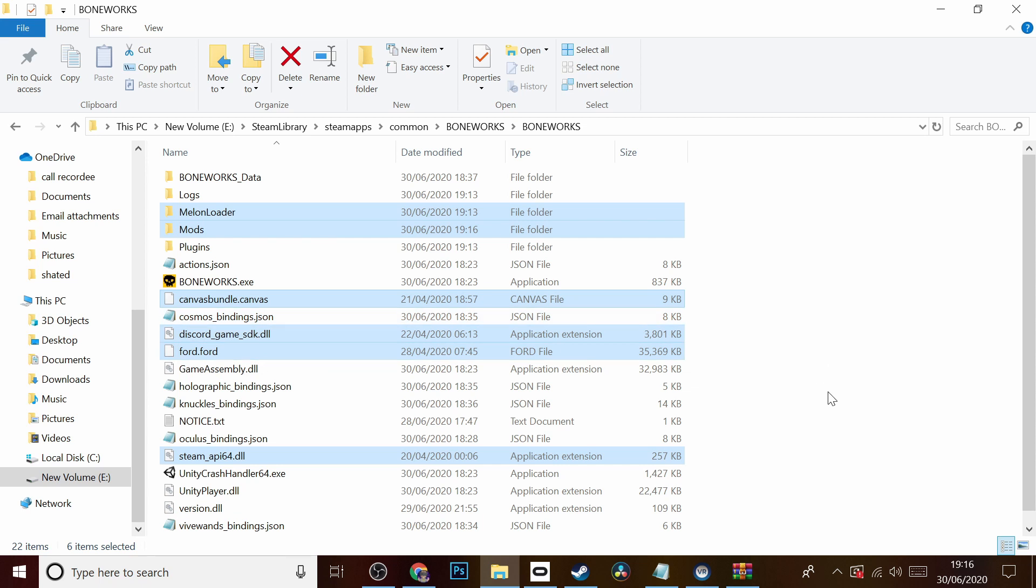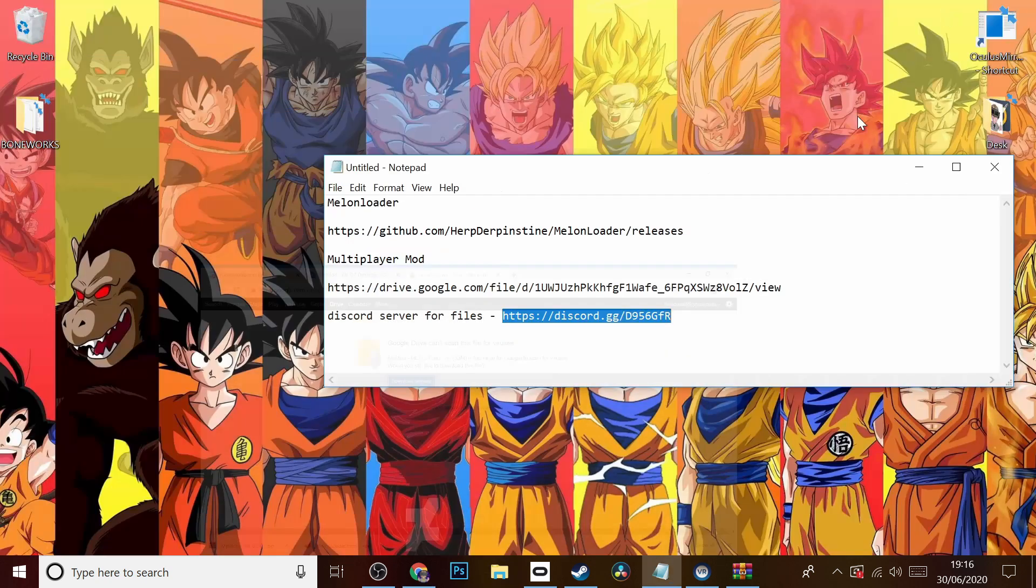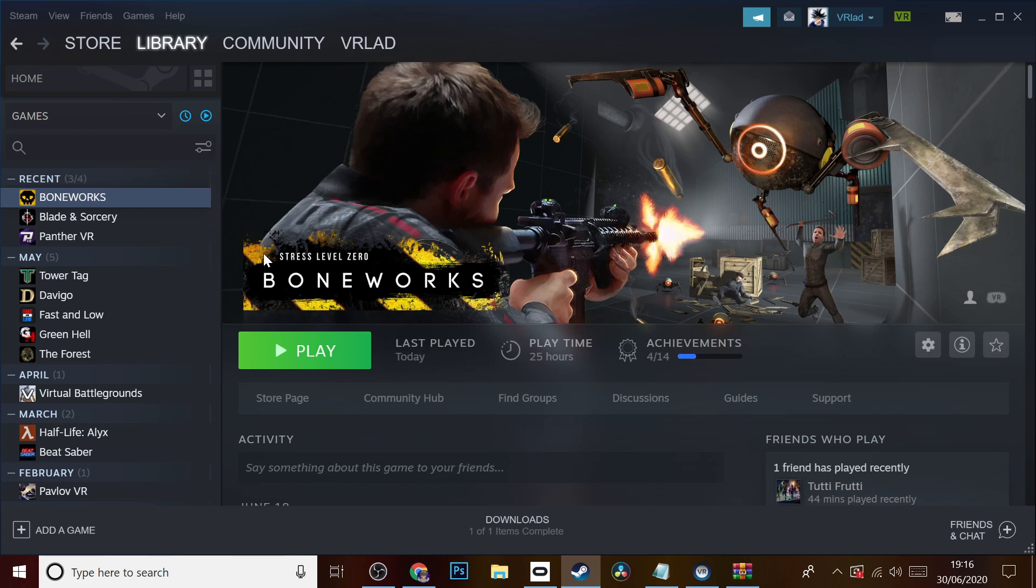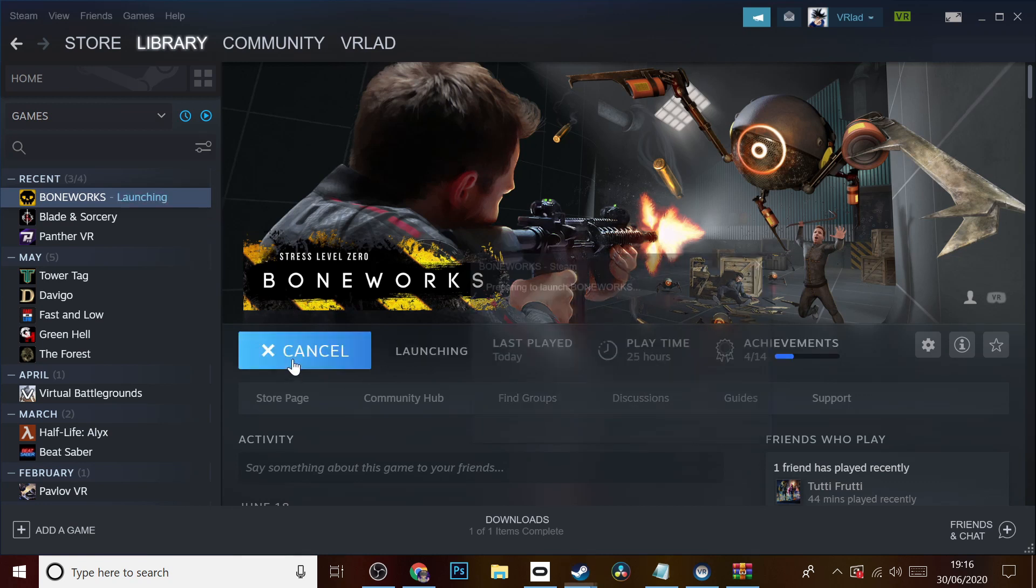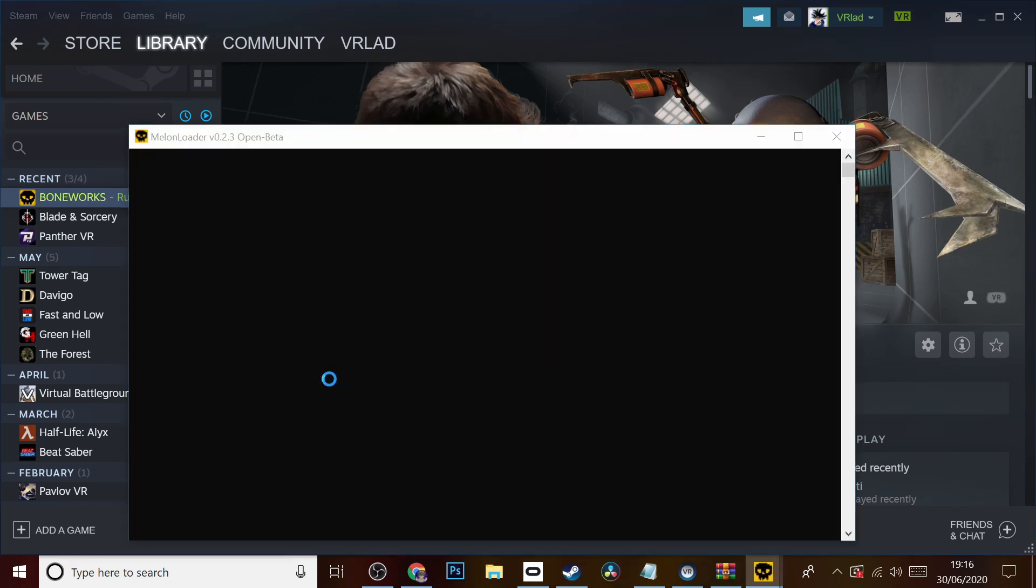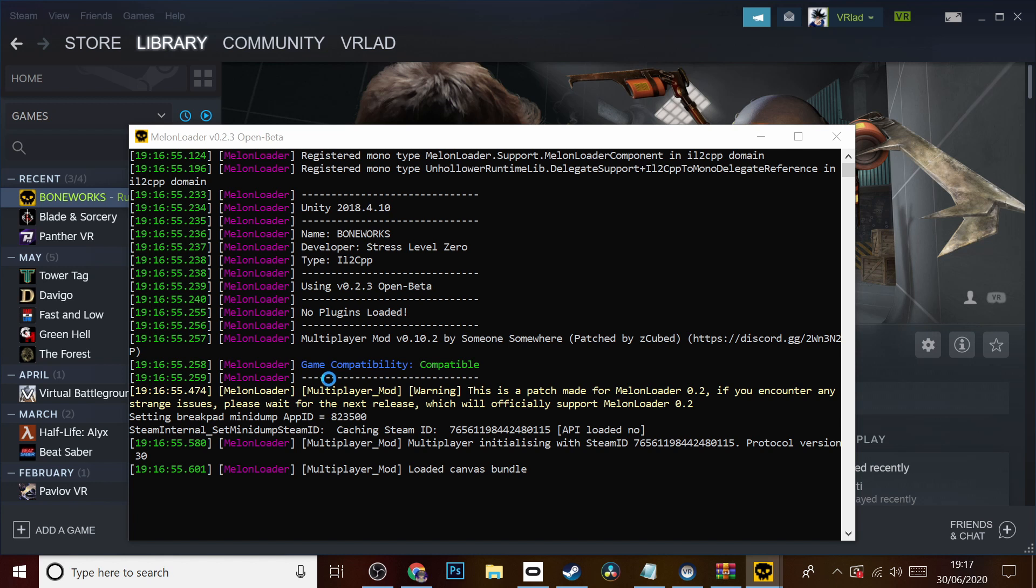Now what you would need to do is load up the game as you normally would. We're just going to click Play. You're going to see this once again, run a little while, and you're going to see 'Multiplayer Mod' on there. Just wait for that to do its thing. This will show up every single time you load up Boneworks from here on out.